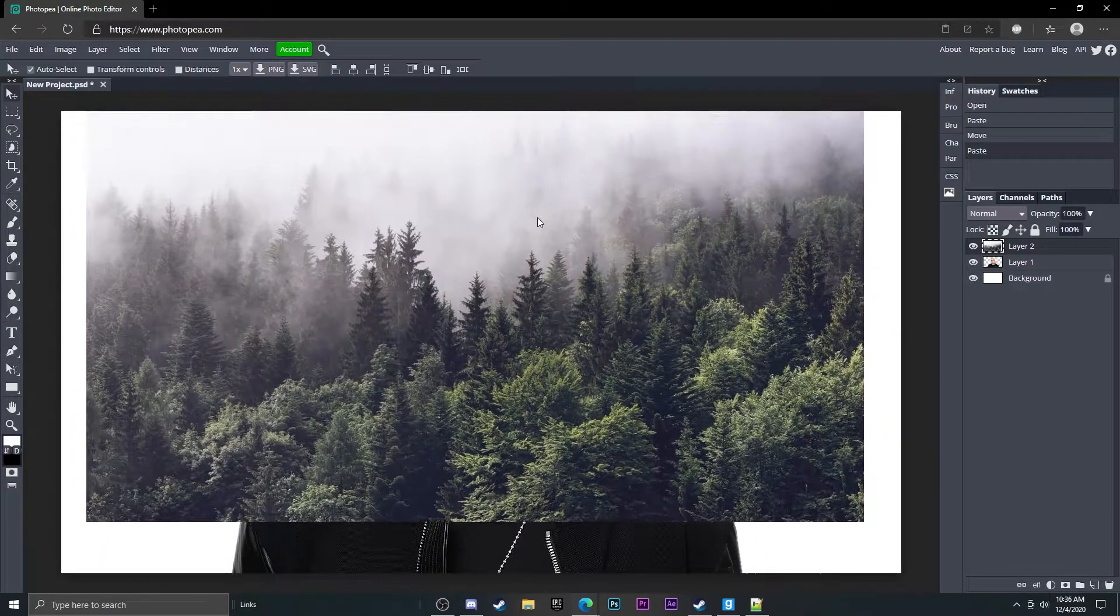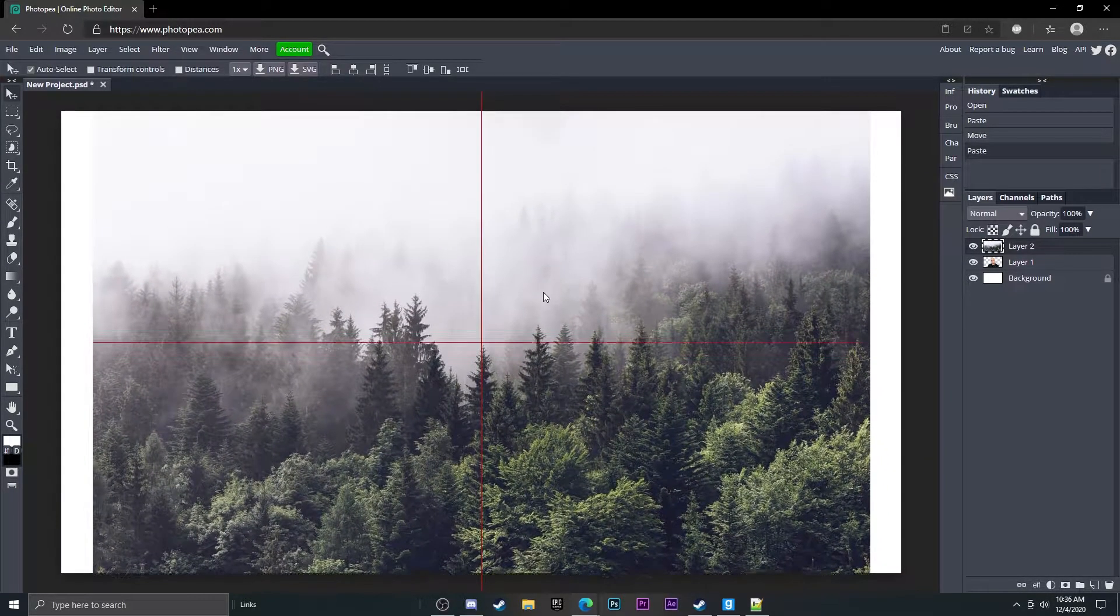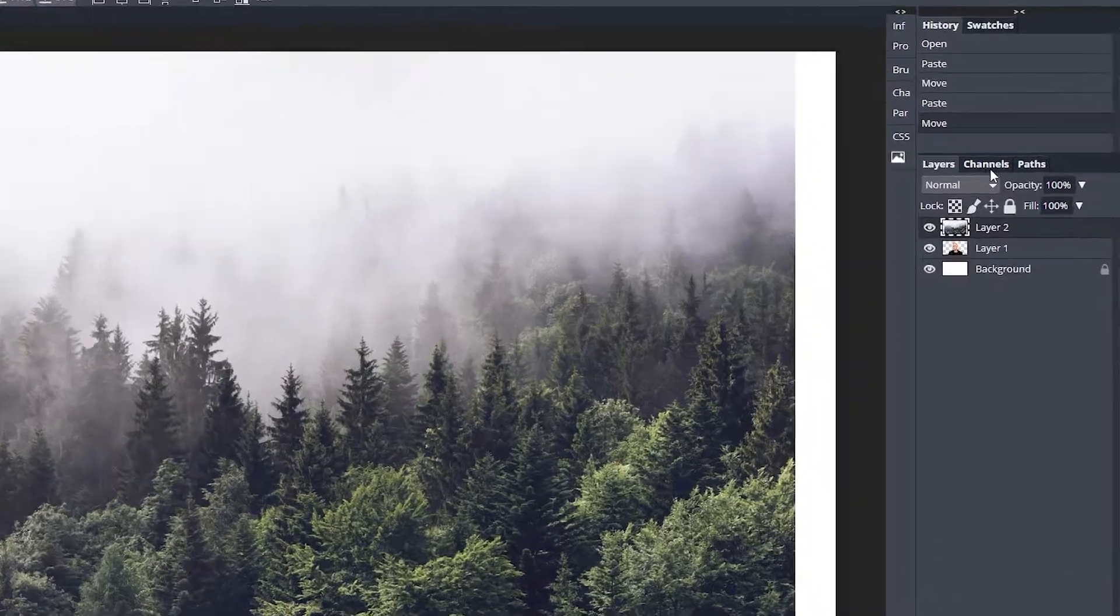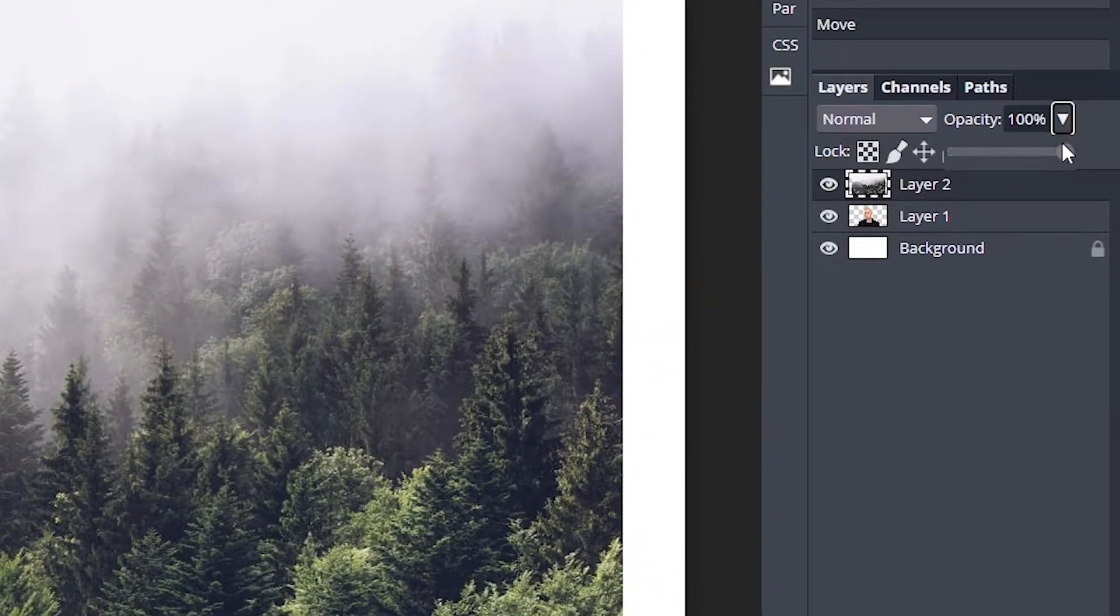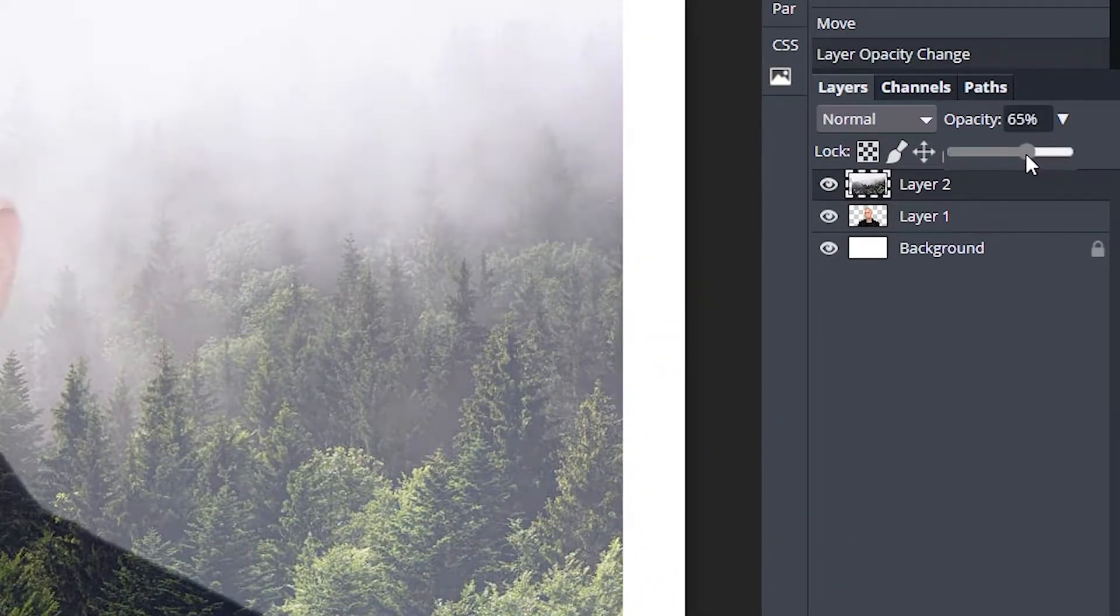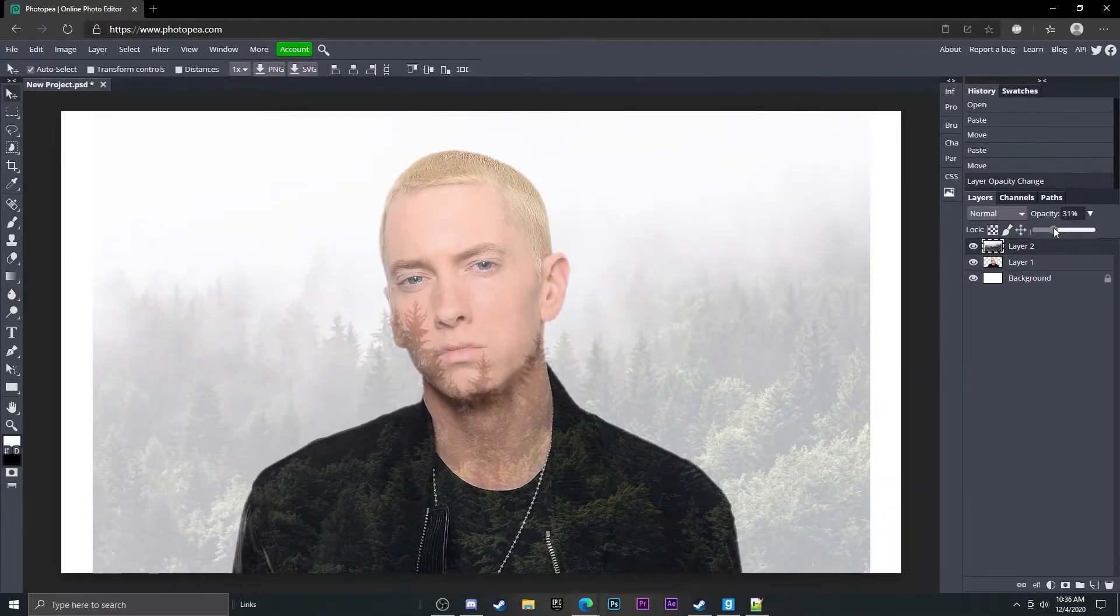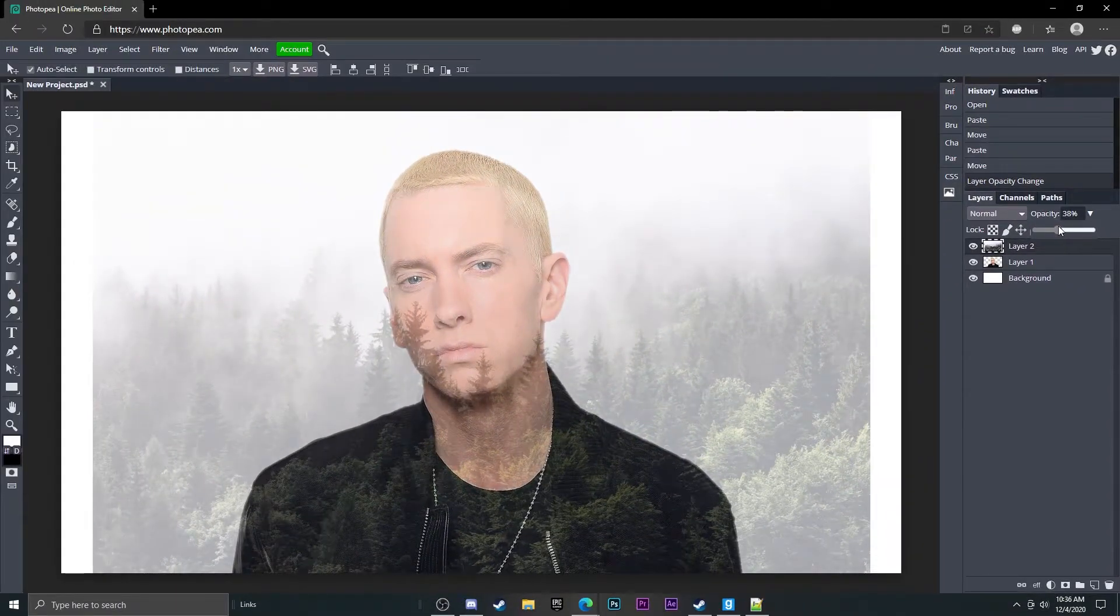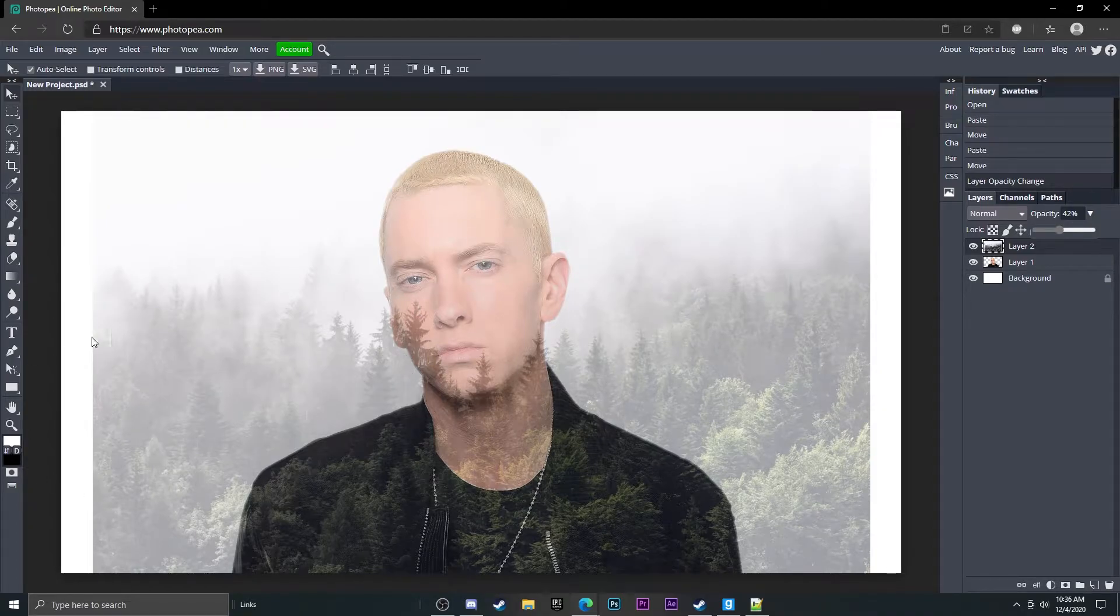All you want to do is put that right on top of your person and go over here to this little box that says opacity and just turn that opacity down just a bit so you can see a little bit of the forest and a little bit of the person.